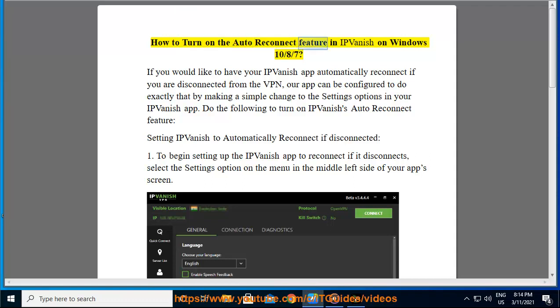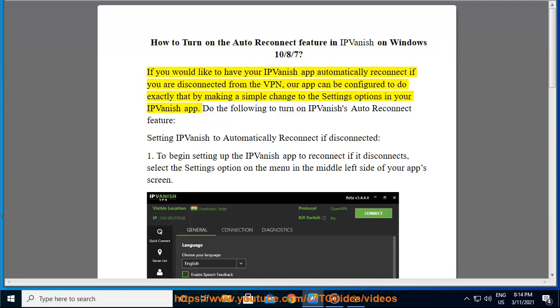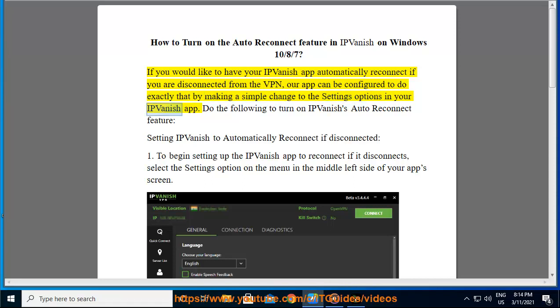How to turn on the auto reconnect feature in IPVanish on Windows 10, 8, 7. If you would like to have your IPVanish app automatically reconnect if you are disconnected from the VPN, our app can be configured to do exactly that by making a simple change to the settings options in your IPVanish app.